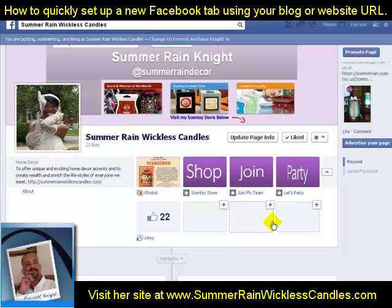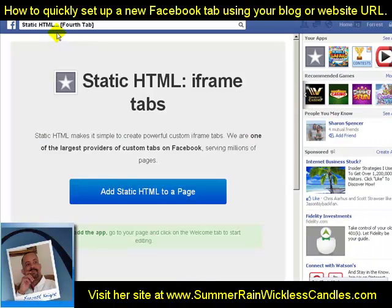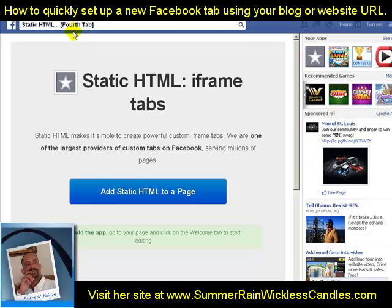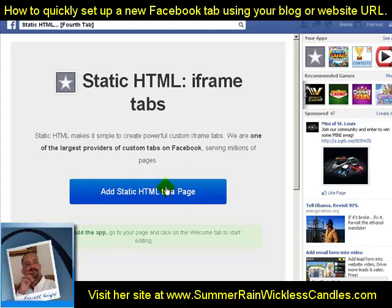First, go up to your Facebook search bar and search for 'Static HTML.' It's going to bring you to a page like this. We've already got three tabs installed, so we're going to add the fourth tab. When Static HTML comes up in the search results, find the fourth tab link and click on it.